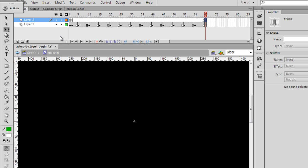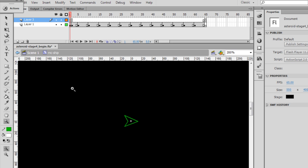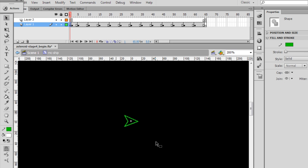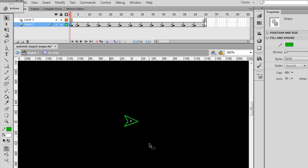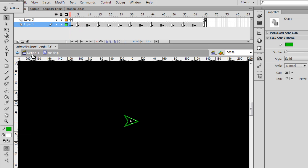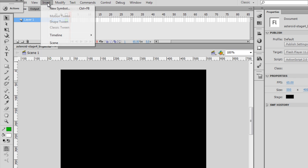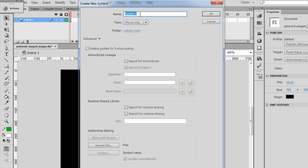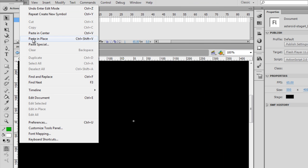So now what we need to do is create a new movie clip for our Extra Lives functionality. For this, I'll zoom in and I want to copy the ship here. I'm still in symbol editing mode inside of MC ship, so I'm copying the shape here. Edit copy, and then I'll go to scene one, and I need to make a new movie clip. I'll say insert new symbol, it's a movie clip, I'll call it MC Lives, click OK, and do an edit paste.